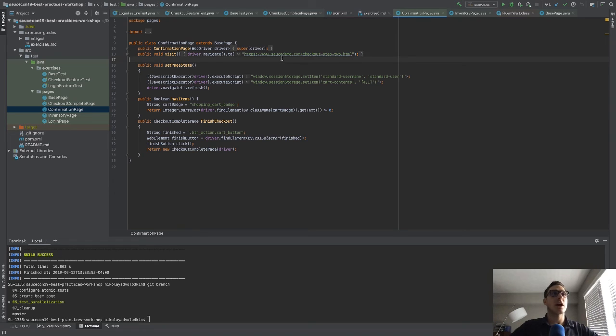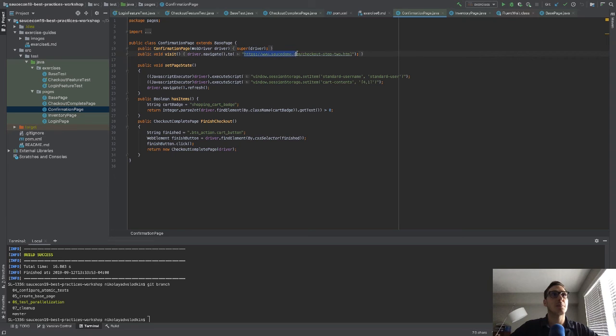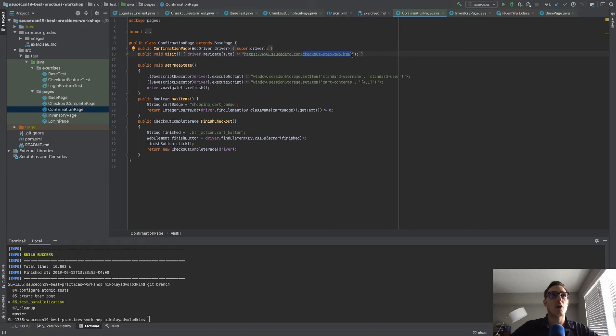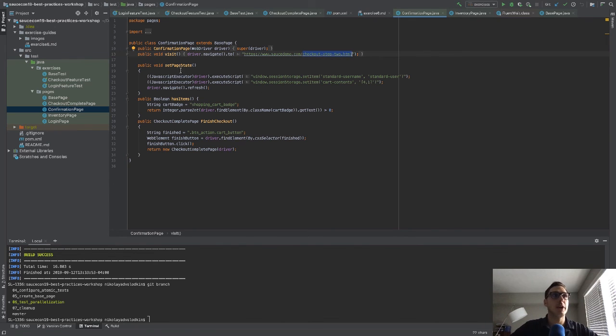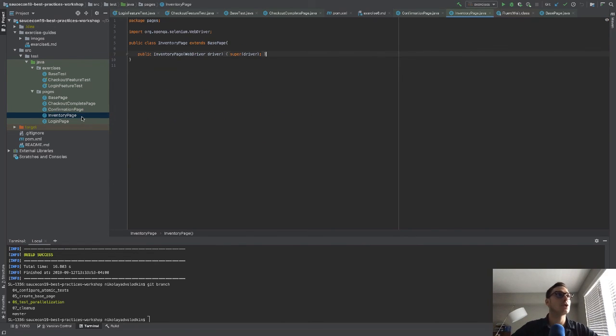Maybe call it something like page part URL, and then it has to override it. And when it overrides it, it will supply this part. So ultimately, in the base page class, what you're going to do is you're going to have a visit method that does this part and then calls a method called get child page URL, or child page part. And that child page part will be implemented in every single one of the pages.